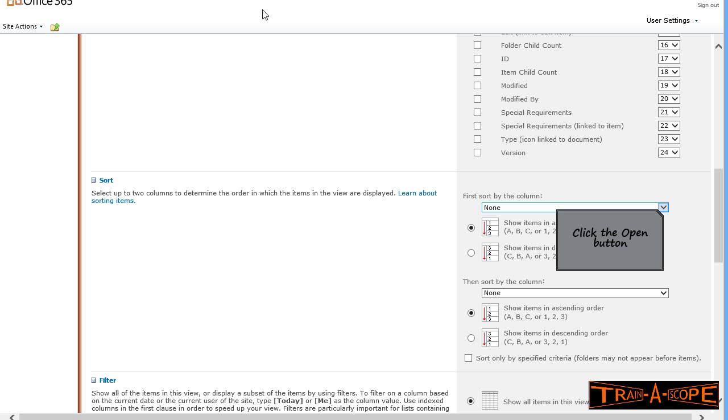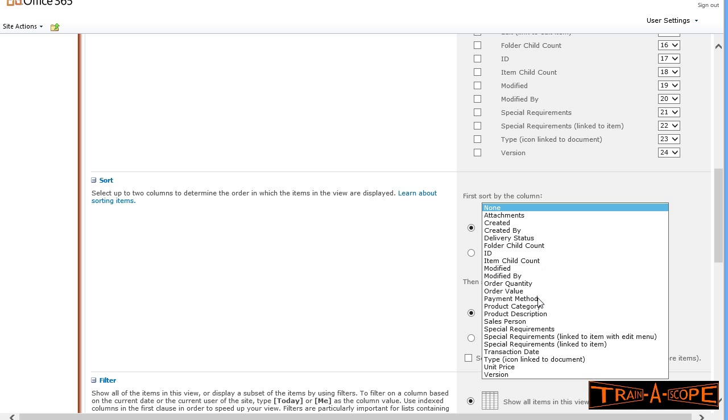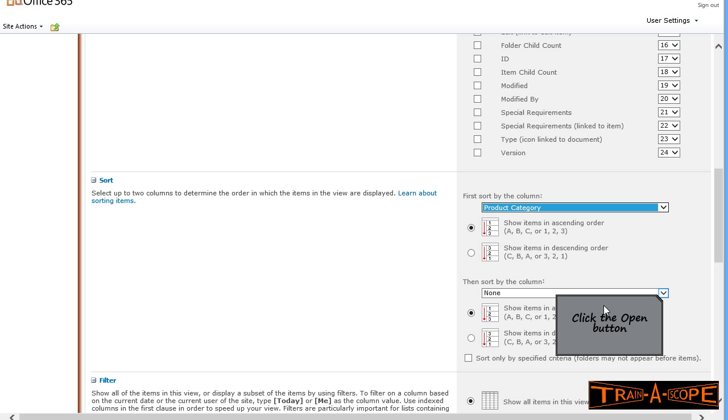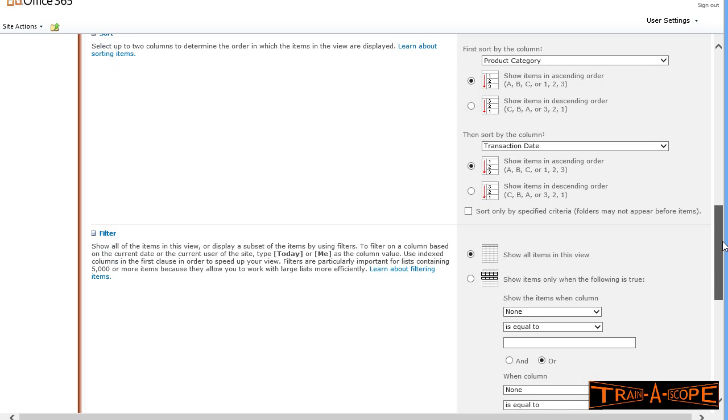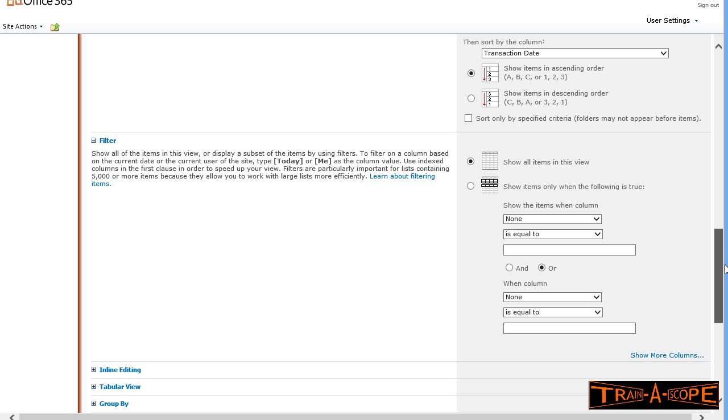I want to sort this in a particular order. I'd like to sort this by product category, so that they're in product category order first. And then, within product category, I'd like to sort them by transaction date, which is our purchase date in ascending order. So you've got two possible sort orders there.